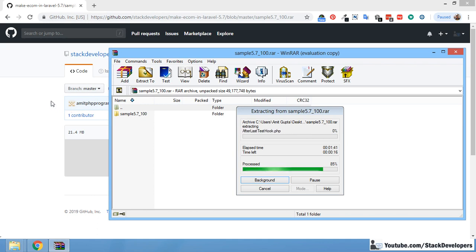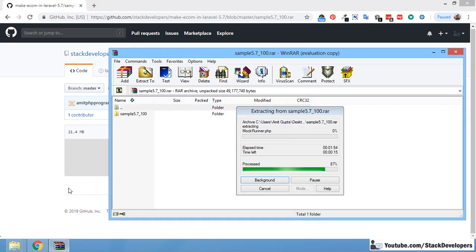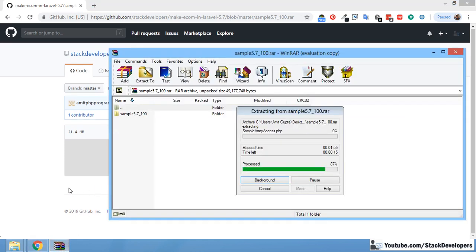After unzipping, we just need to copy or cut those files to our Apache server offline. The vendor folder takes some time to copy, so wait for a few minutes. Whenever some error comes, you can close those errors and continue.